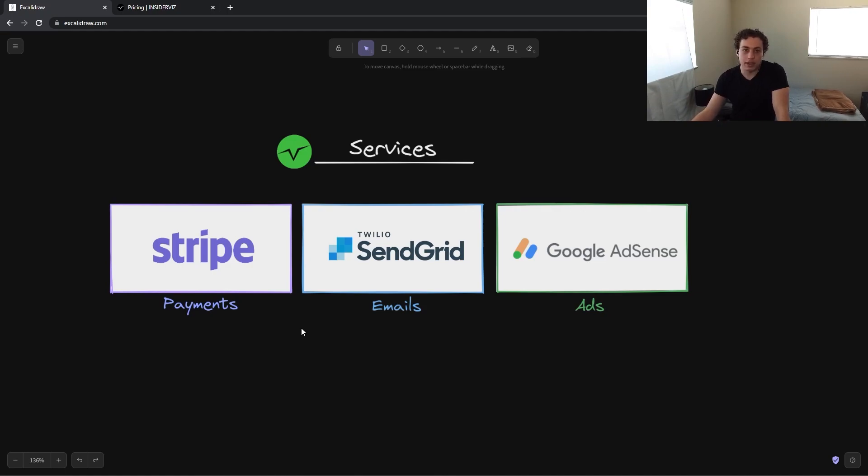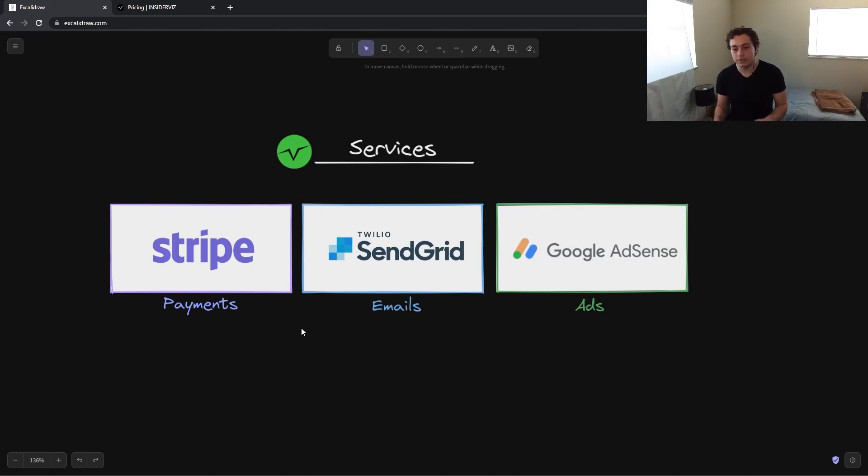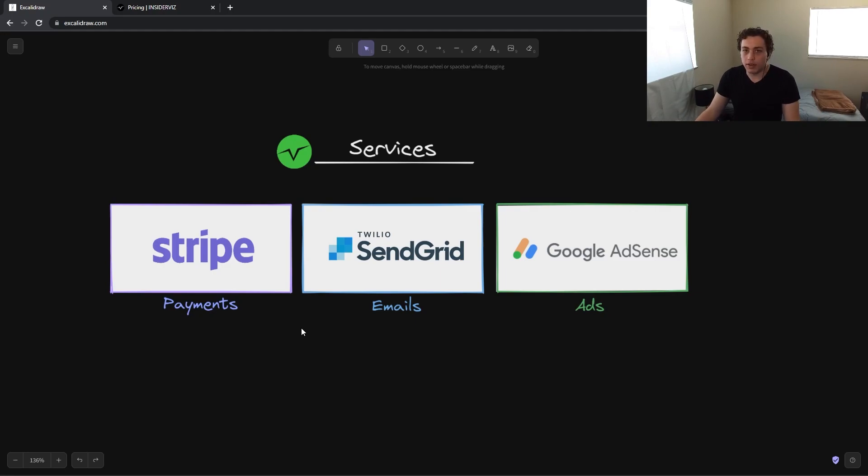Twilio SendGrid. This is our email provider. Part of our service is we have a mailing list. So every week we write new articles about insider trading. Sort of break it down and then send those out to everyone on our mailing list. And SendGrid was just the natural choice for that. Well supported. Very large. Great API. No concerns there.